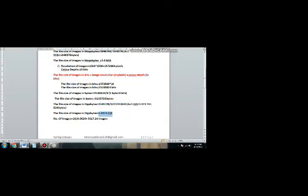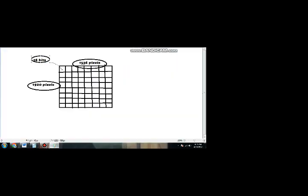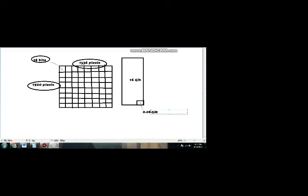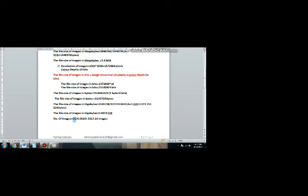Now we have the answer in gigabytes. To find how many images fit on a 16 GB memory card, we divide the total memory card size by the size of one image — one image occupies 0.06 gigabytes of memory. After division, we get the number of images that can be saved on that memory card. In the next video I will solve question number three and four of the same exercise. Thank you.